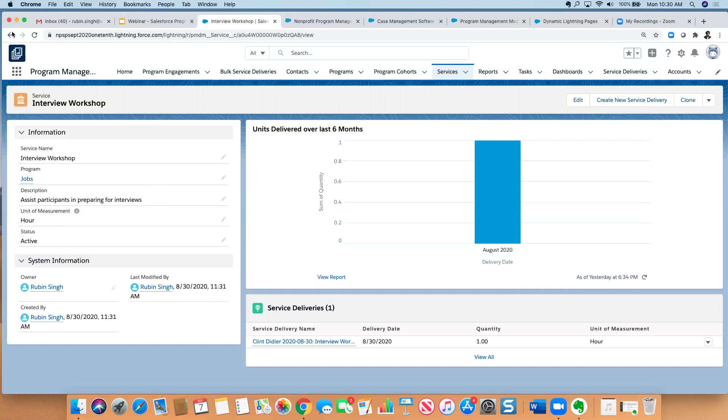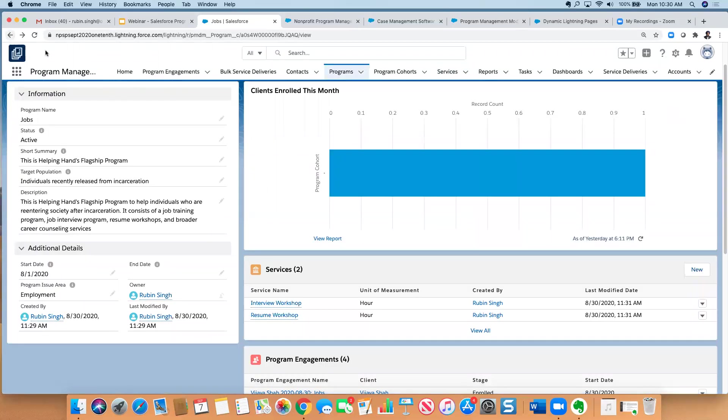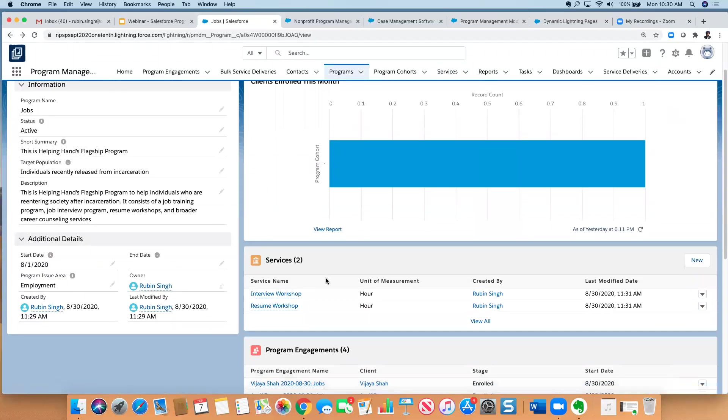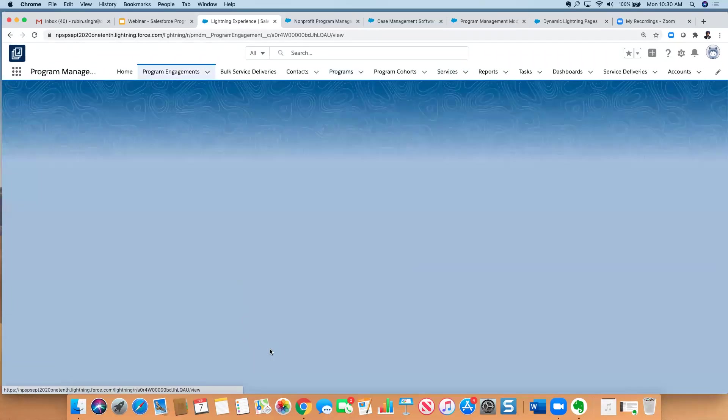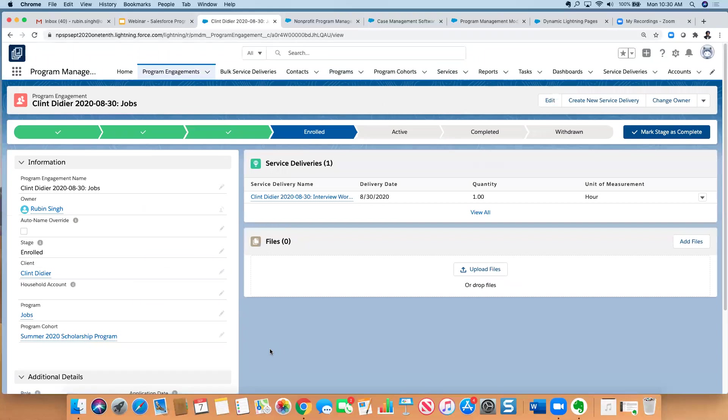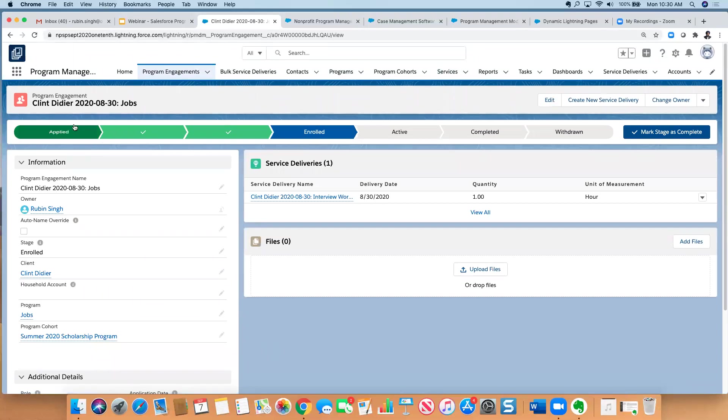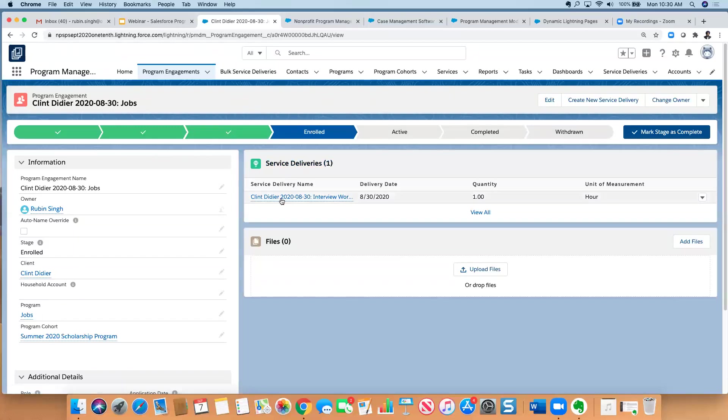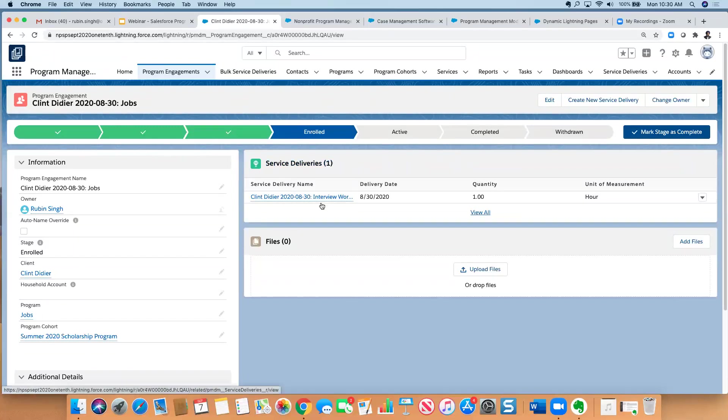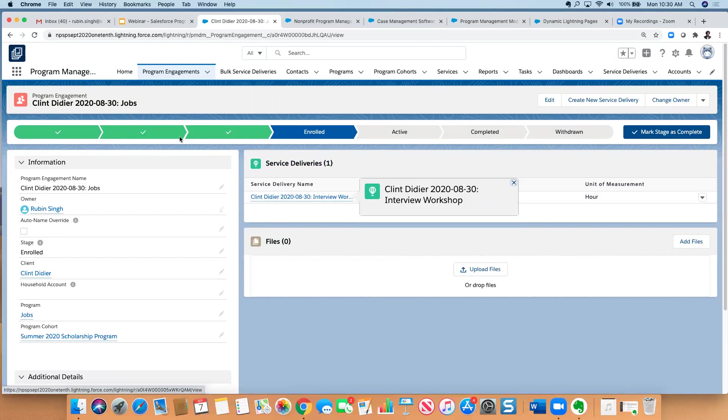So again, we have our program, we have our service, and then before I go to service delivery, let me talk a little bit about program engagement. So I'm going to go back here, and I look at Clint's record, and I can see that Clint is associated to this program, the jobs program, through this program engagement record. And I can then see all the different sessions that Clint participated in, in this case workshops that he participated in. These are the service deliveries.